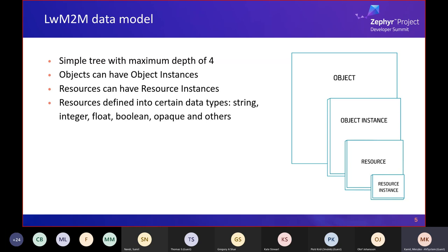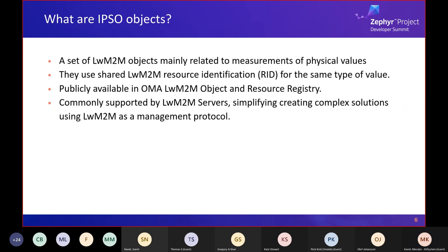Resources are of various types such as strings, integers, floats, and so on. They represent data available in the object instance or allow operations to be made. There are many objects specified in the OMA Lightweight M2M object and resource registry, but we're interested in those specified by the IPSO Alliance. These are mainly related to measurement of physical values such as temperature, humidity, etc. — perfect for weather stations or environmental sensors. One interesting feature is that they use shared resource identifiers for the same type of value, meaning temperature and humidity values in different objects share the value type and behavior. Using standard objects increases compatibility with servers from various vendors.